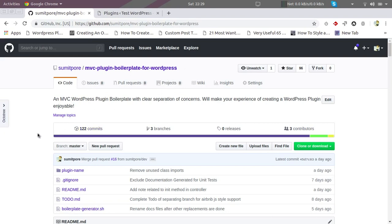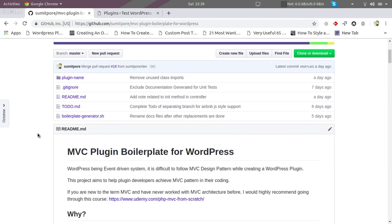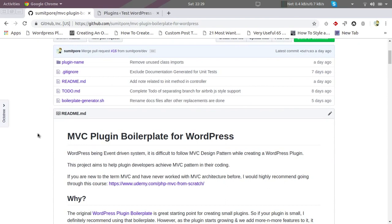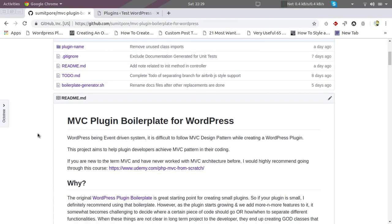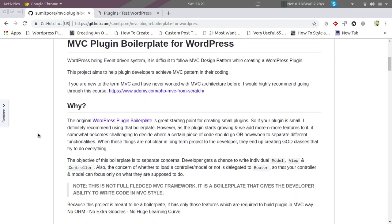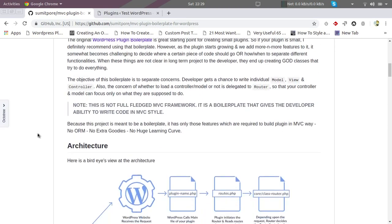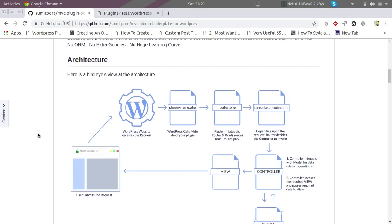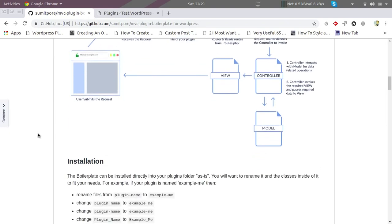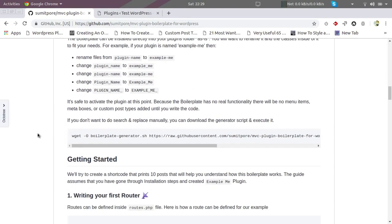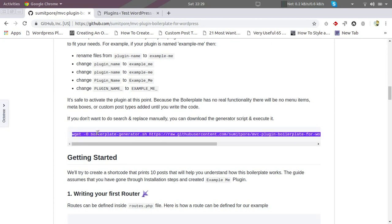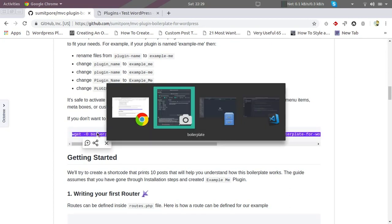So let's get started. The first step is to download this boilerplate and make necessary search replace in it so that we can have our base plugin to start our work. We don't have to do this search and replace manually. We have got a tool here that would make this task easy.